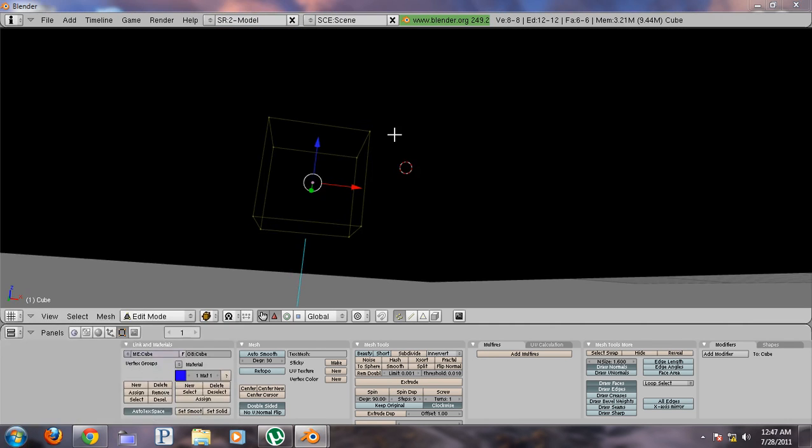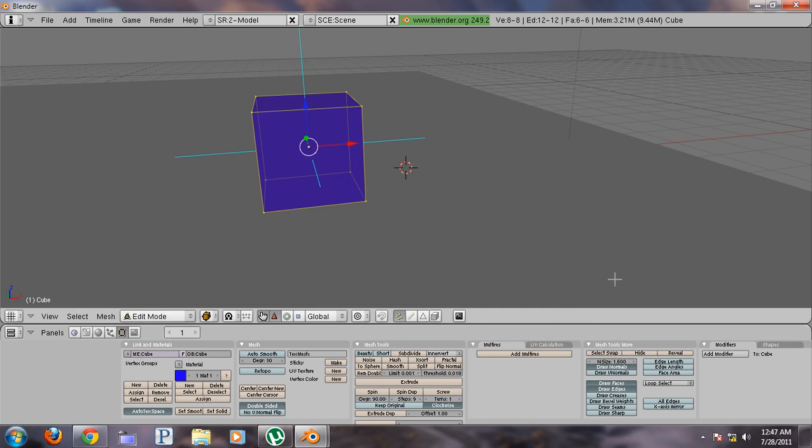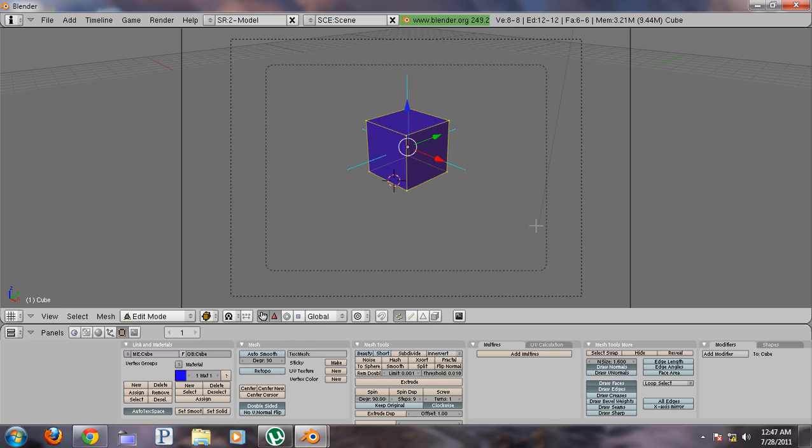You can click draw normals and divvy up the end size and you can see which way your normals are pointing, so you know which way your light is pointing.